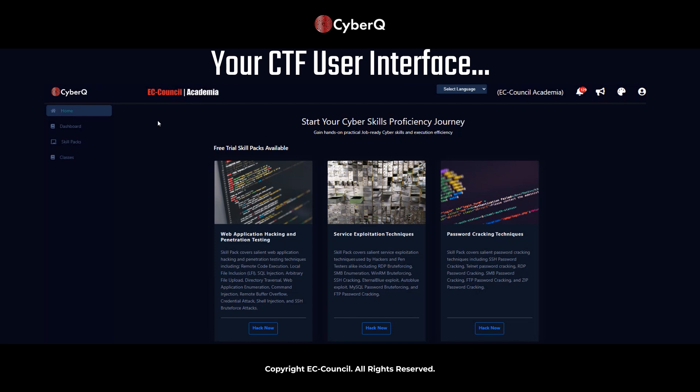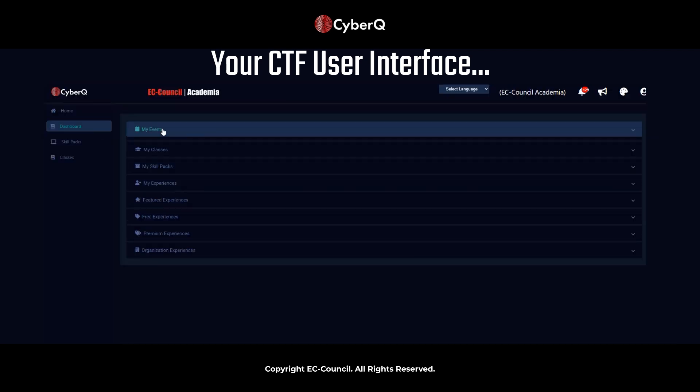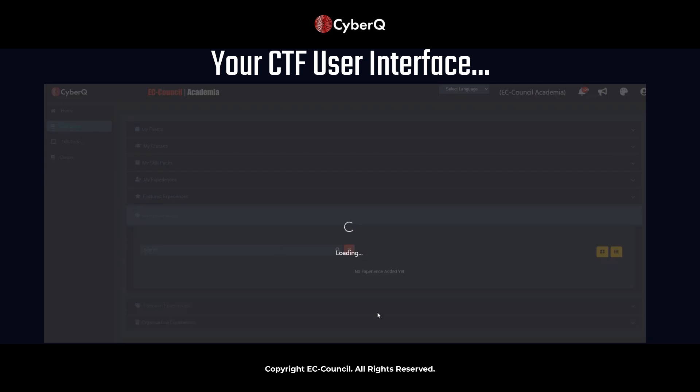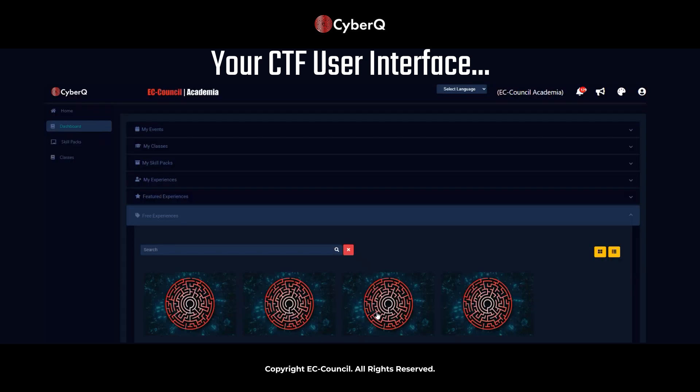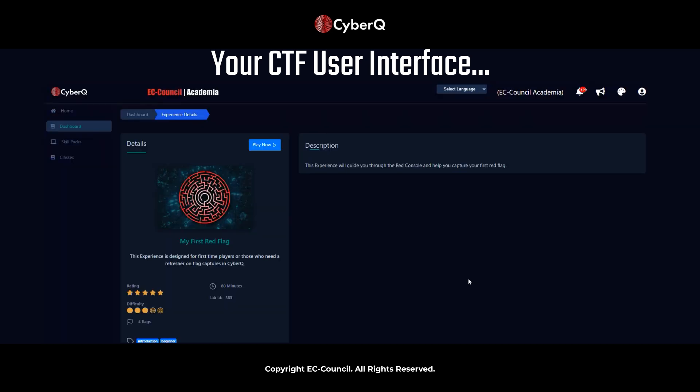So first off, you're on the CyberCube home screen right now. You can see there's a few resources here, but what you're going to want to do is navigate to Dashboard. So once you navigate to Dashboard, you can simply just navigate to Free Experiences and then click on My First Red Flag.